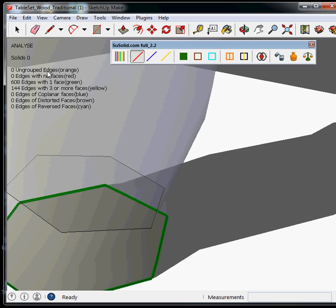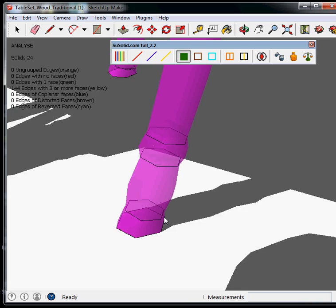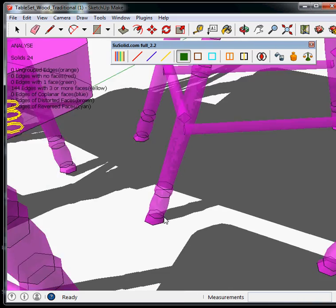Edges with one face, green, or AKA holes, also disappeared.